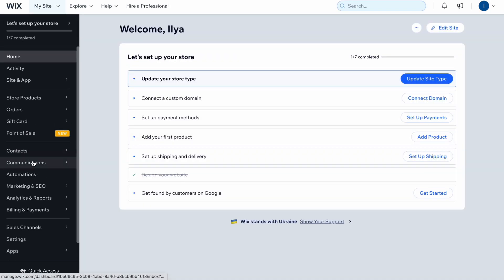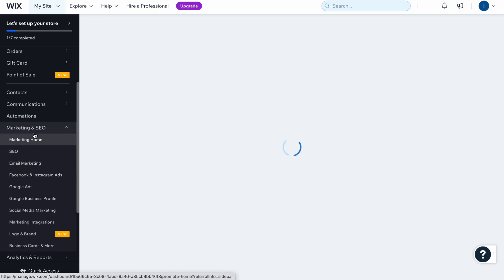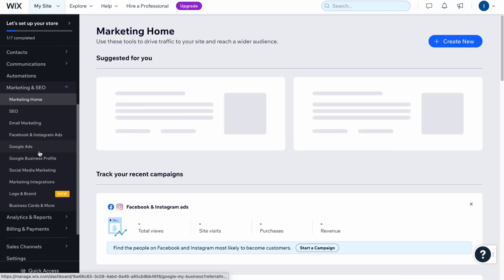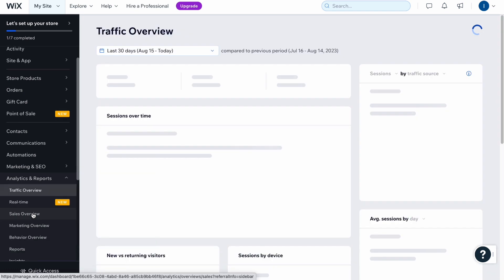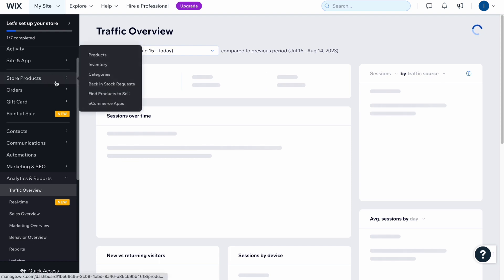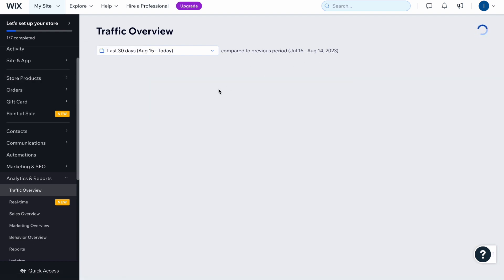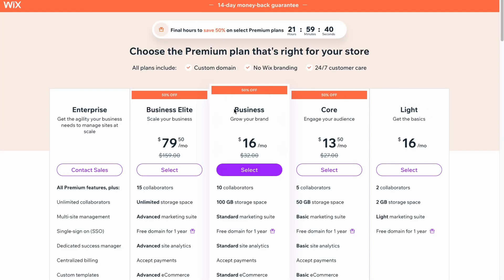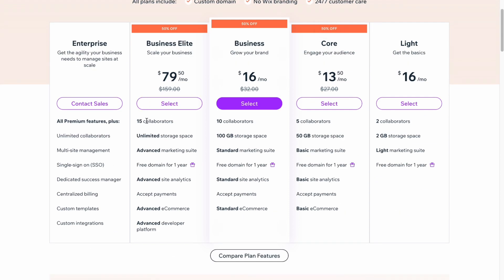Let's also look at the dashboard. Click the Wix icon in the top left and you'll come to the dashboard where you can manage marketing and SEO — I have a full tutorial on SEO on my channel. You'll also find analytics and reports. If you have a store, you can add products and manage orders. You can also explore Wix's different plans: Light, Core, Business, and Business Elite, and compare the differences.